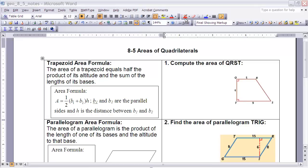These are notes for section 8.5, Areas of Quadrilaterals. If you haven't done so already, make sure you stop the video and go back to read section 8.5 before continuing. We've already looked at one quadrilateral, the rectangle — that's kind of where we're building everything off of — but today we're going to look at several other quadrilaterals and how we can find their areas, and we'll come up with some area formulas.